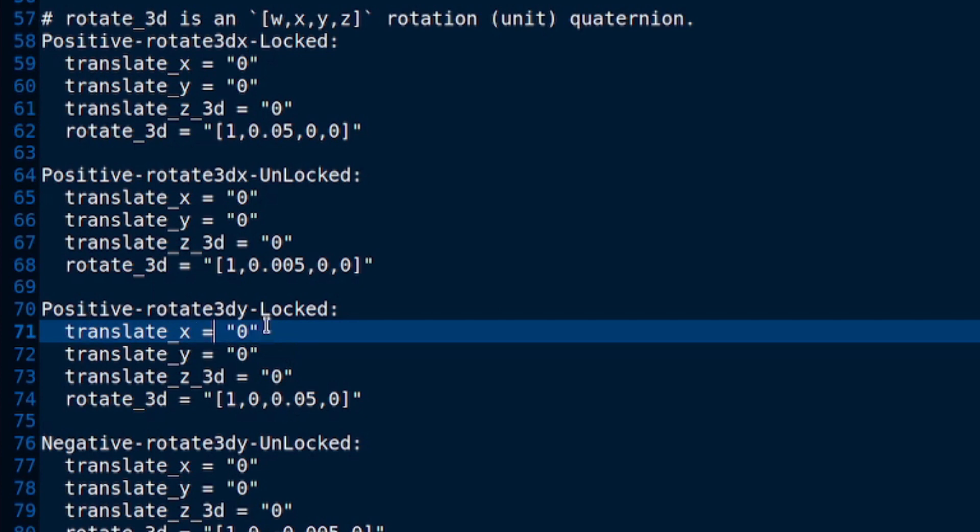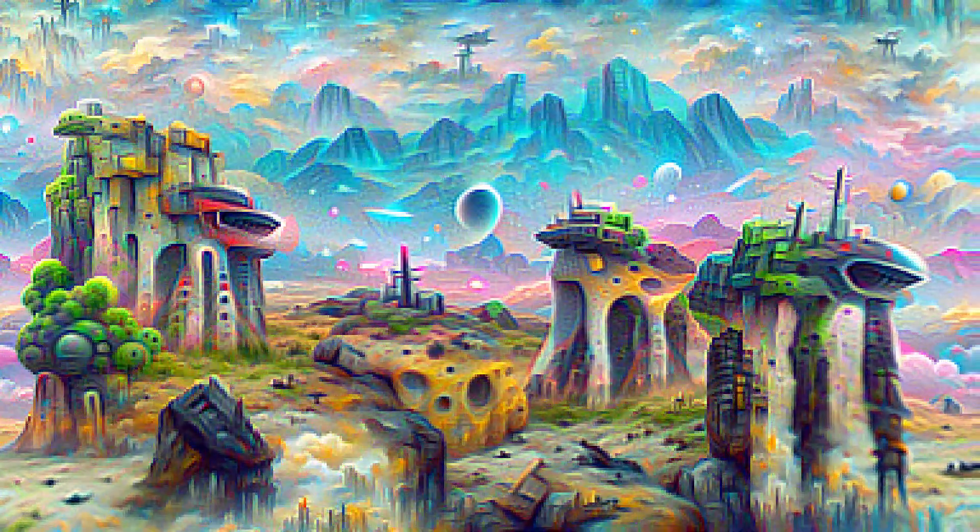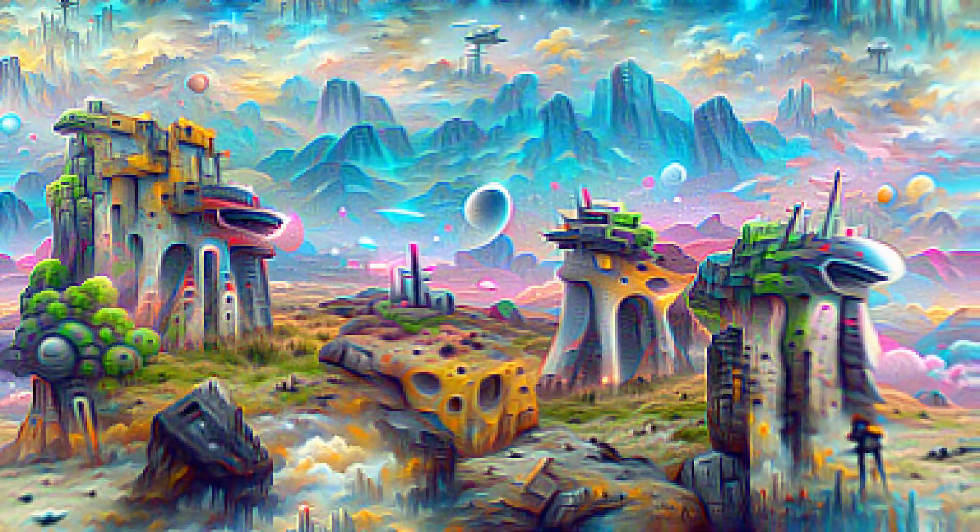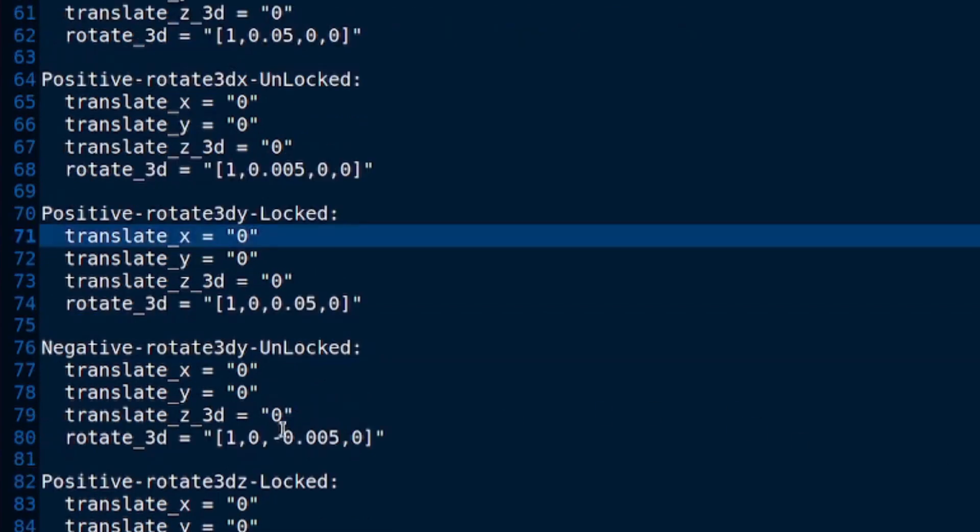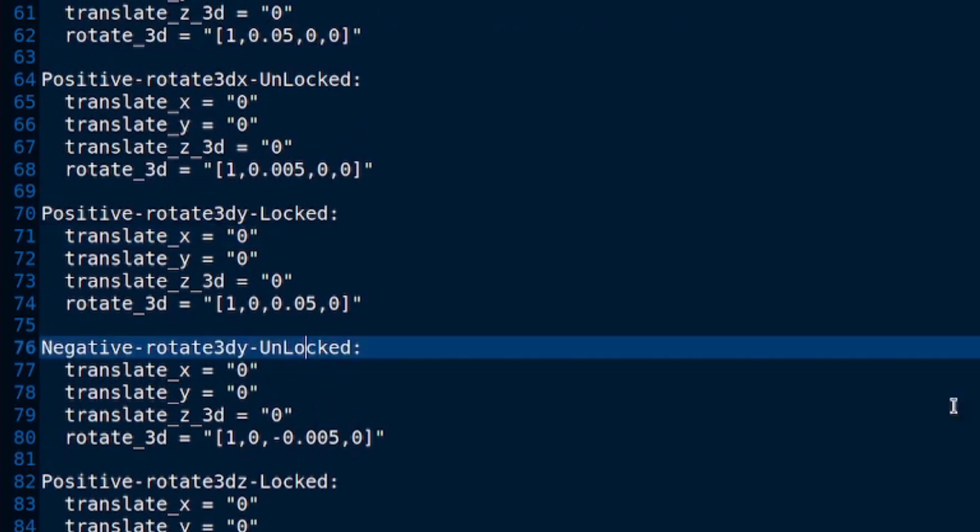So, positive rotation here, rotate 3D, locked camera in the y direction. Isn't that rather interesting, the way it folds in on itself? Now, I think you can probably imagine what's going to happen with the next one, can't you? So, when we unlock the camera and do exactly the same thing, then it'll look something like this.